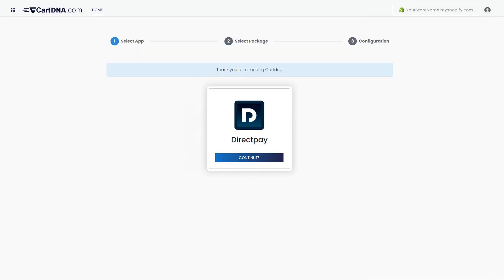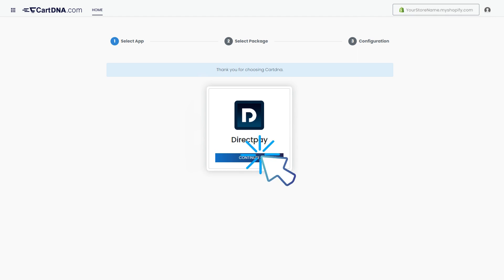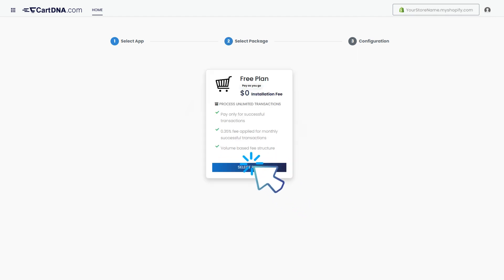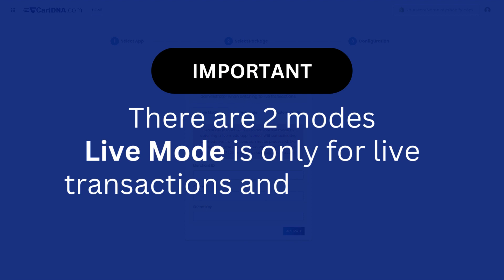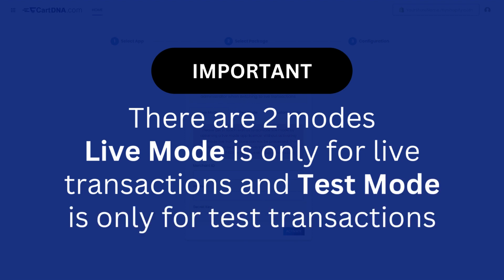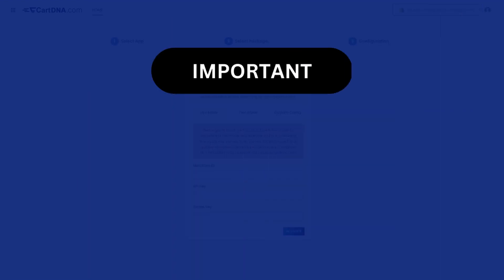Click on the continue button to go to the next step. Click on the select plan button. Important: there are two modes. Live mode is only for live transactions and test mode is only for test transactions. Test mode is optional.